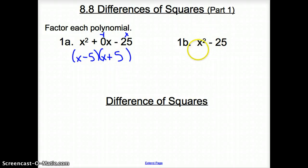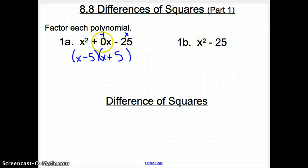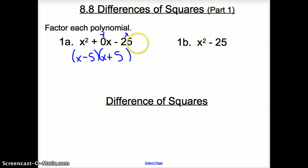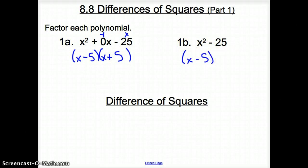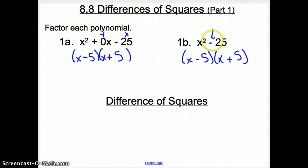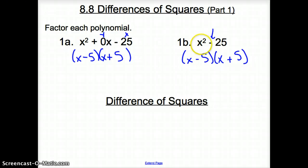Now, what if we look at 1b, where we have x squared minus 25? We do not have this middle term because zero times anything is zero — do we even need to show that middle term? No, we do not. So we can just go x squared minus 25. We can go x minus 5 and x plus 5 because there is no middle term. The middle term is just zero. So these guys multiply to a negative 25 — that being a key part, they will multiply to a negative. And x times x multiplies to x squared.